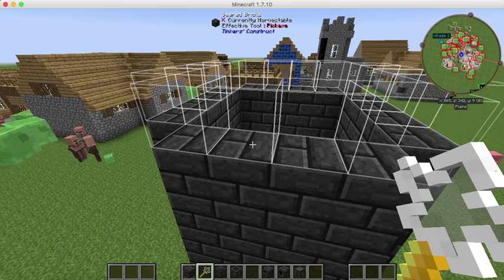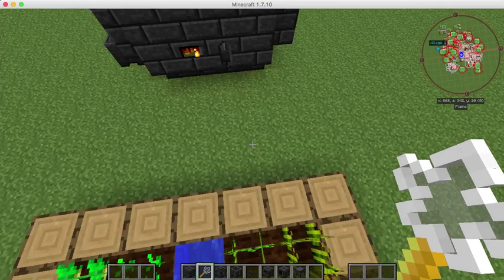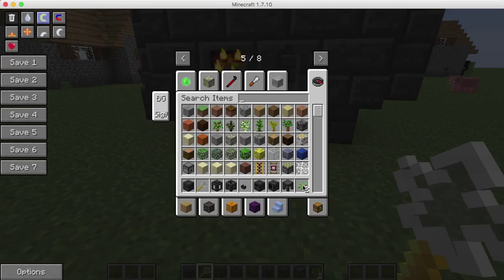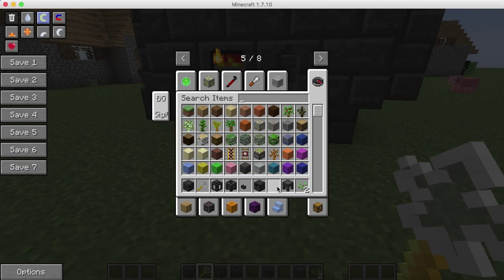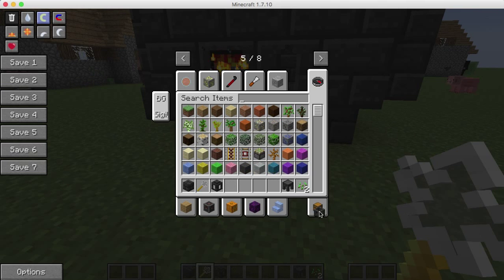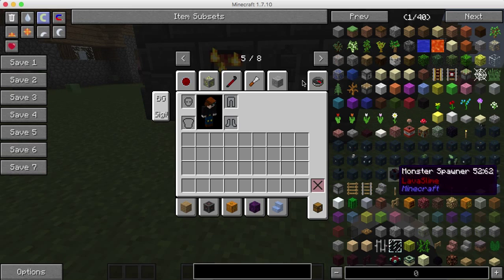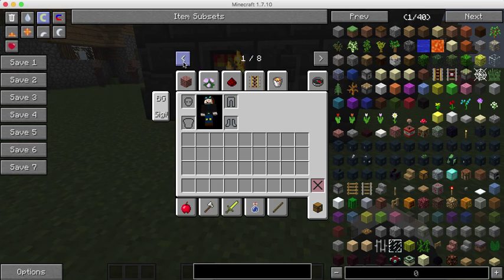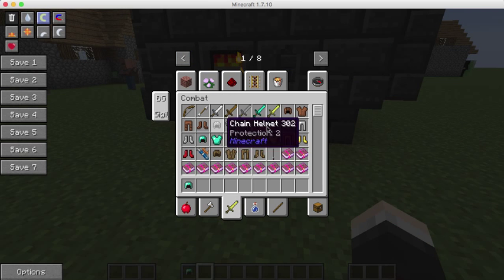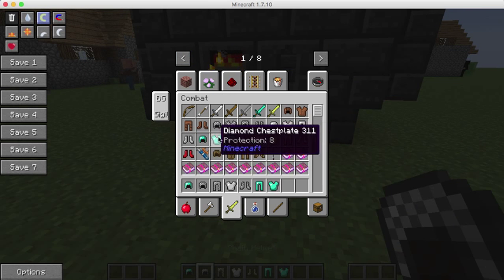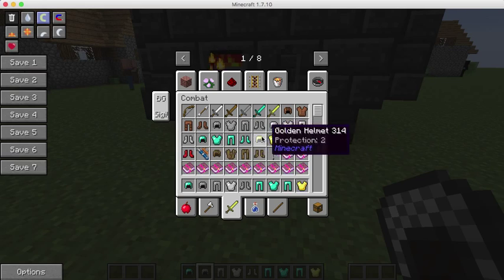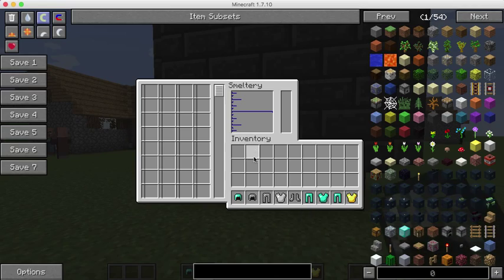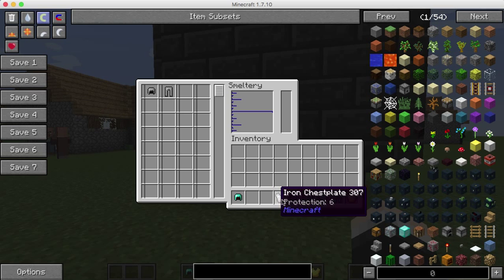This is really good if you have like mob farms. So I'm going to make a mob farm. Actually, we don't need to make a mob farm. Let's just grab some random armor. Now you put it in here like that.